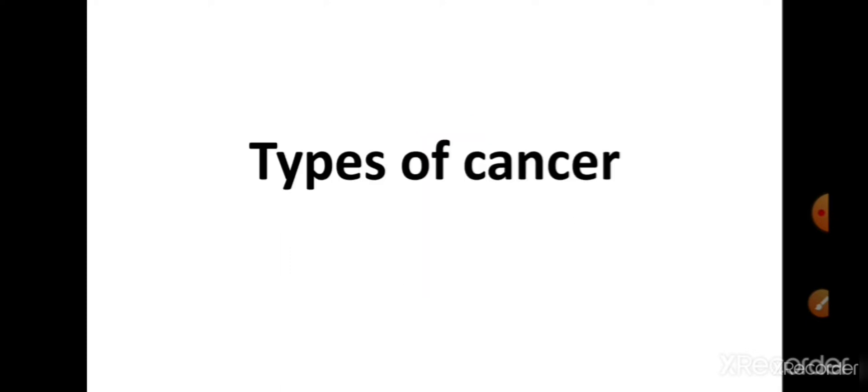In the previous video we discussed about cancer, in which we discussed the causes, symptoms, treatment and types of tumors — all that information I have provided in the description box. Today we will discuss the types of cancer.